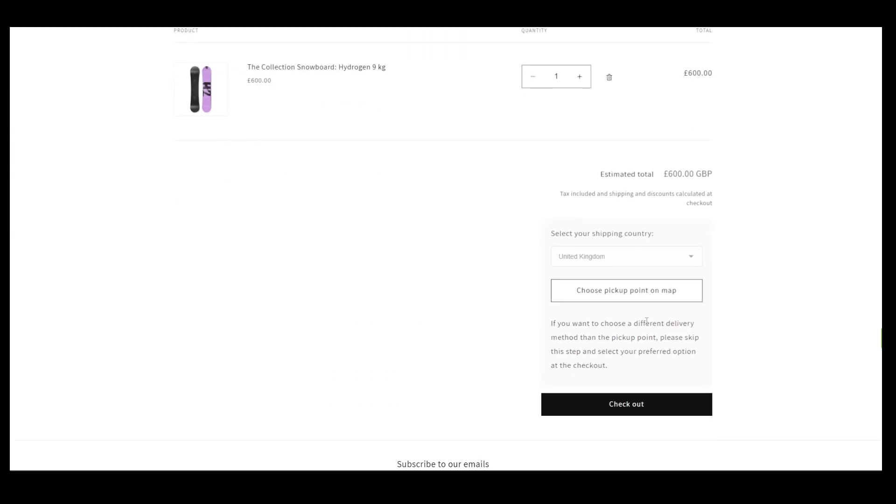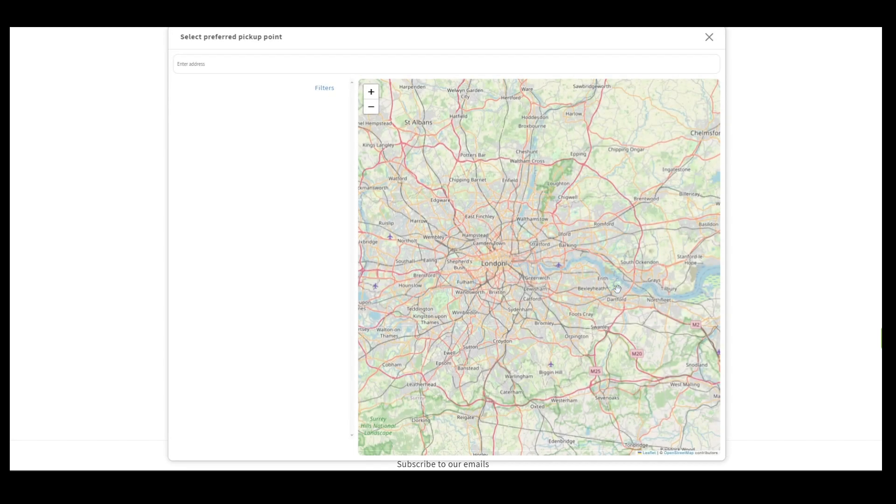Our widget is located above the Checkout button, just where we placed it. Let's click the Choose Pickup Point on Map button.